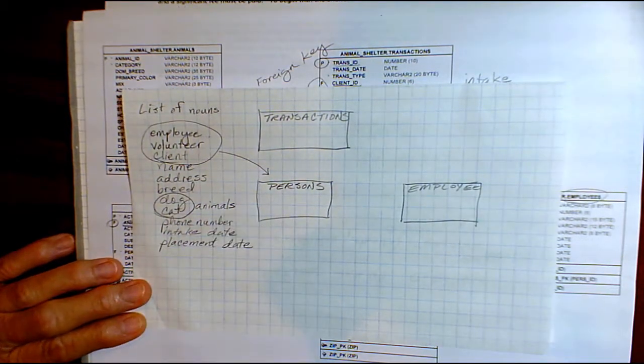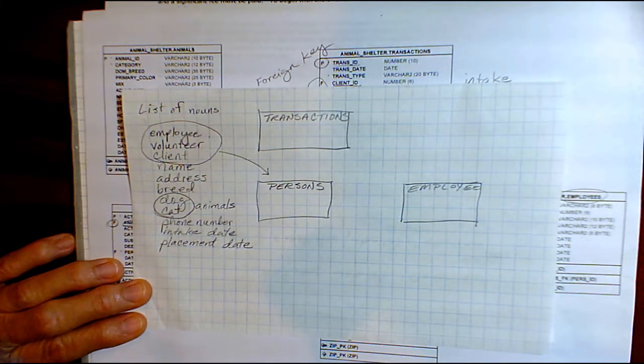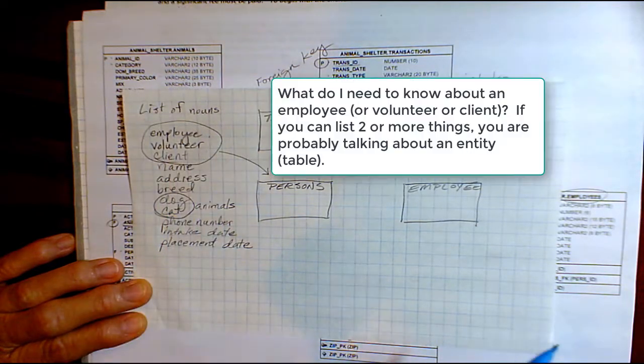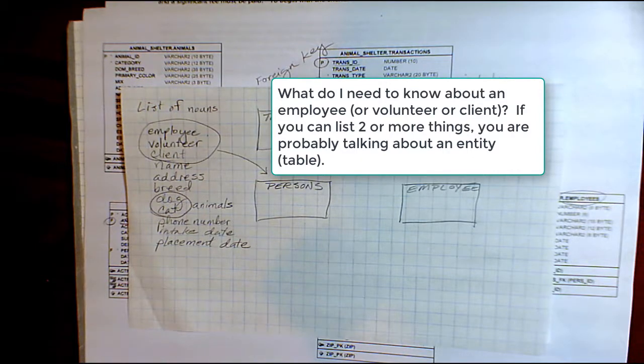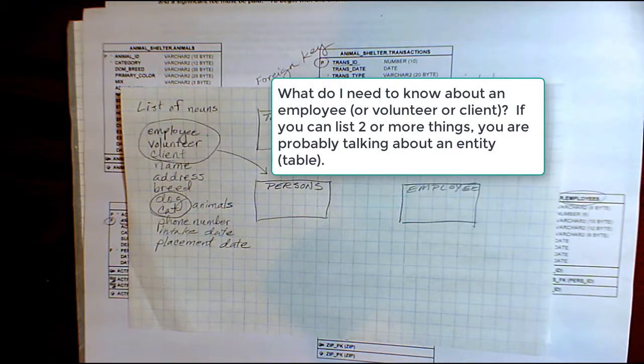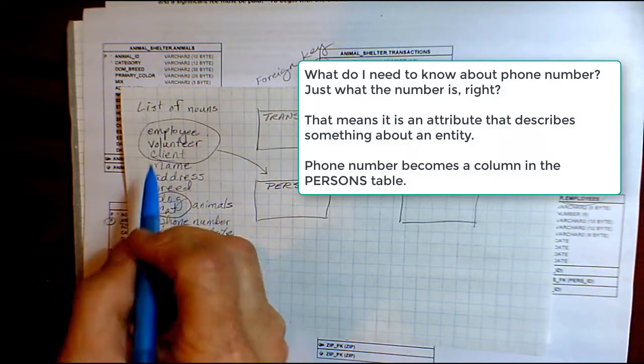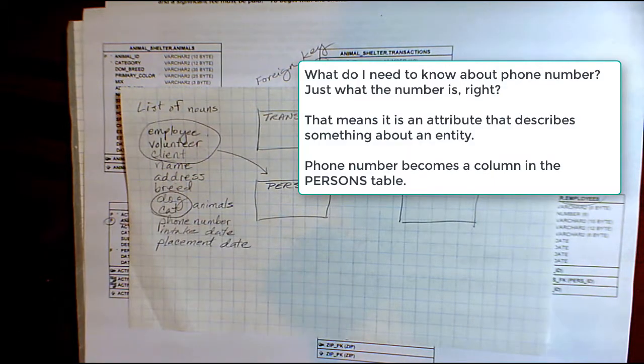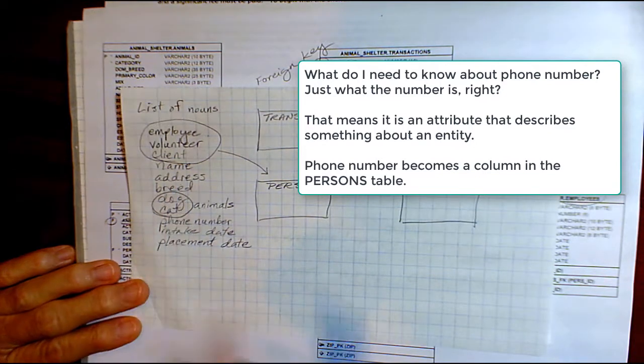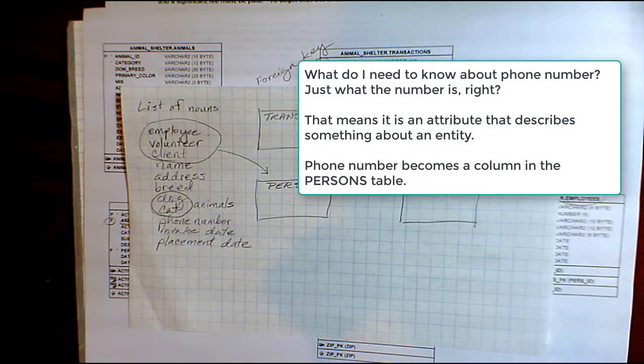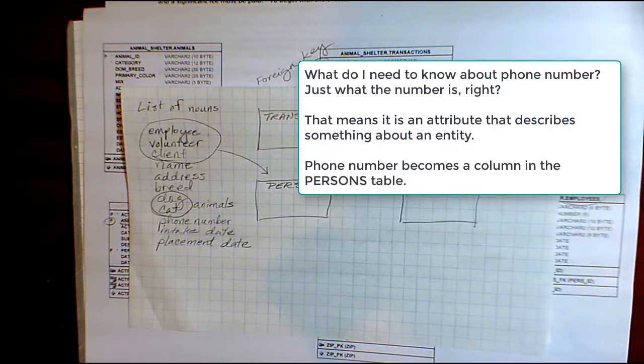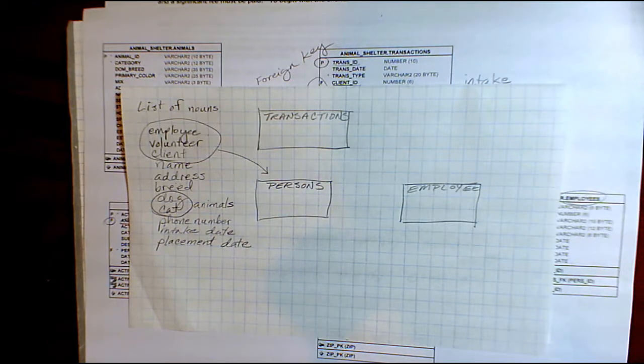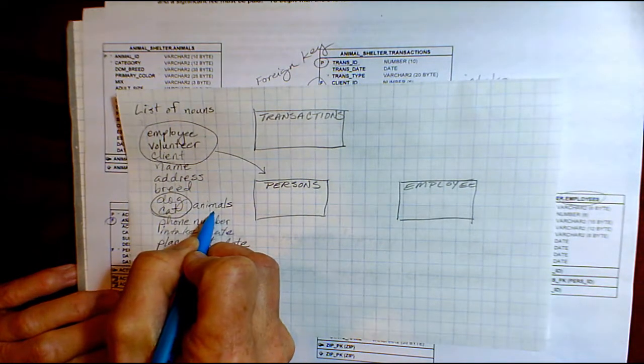But what becomes a table versus what becomes a column in the table? One of the things simply is to ask yourself, what do I need to know about an employee? And you can start listing things. You've got first name, last name, address, contact information, phone number, so on and so forth. That means that's probably a table. Whereas if I look at something like address and I say, what do I need to know about address? Well, I just need to know what it is. Is it 101 University Avenue? If all you need to know is what that value, what that data is, then it's probably used to describe something else in the list. The address is used to describe the people or persons in the list. Breed is an attribute that describes animals.